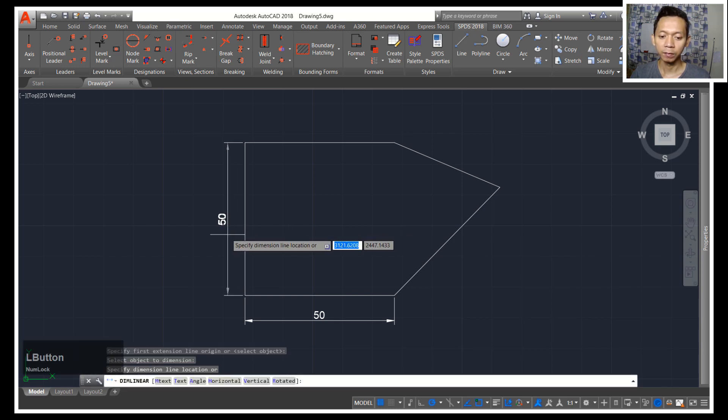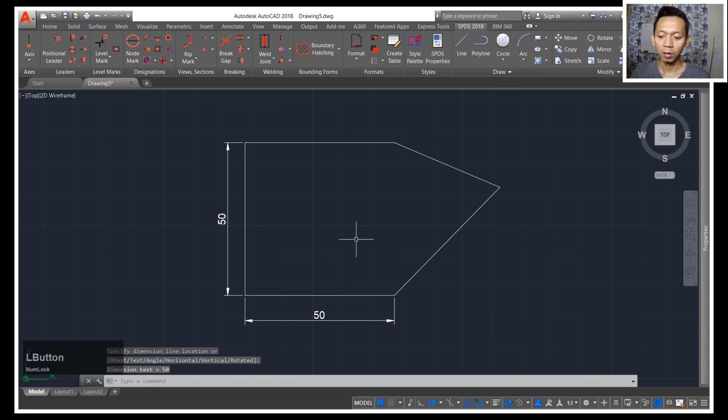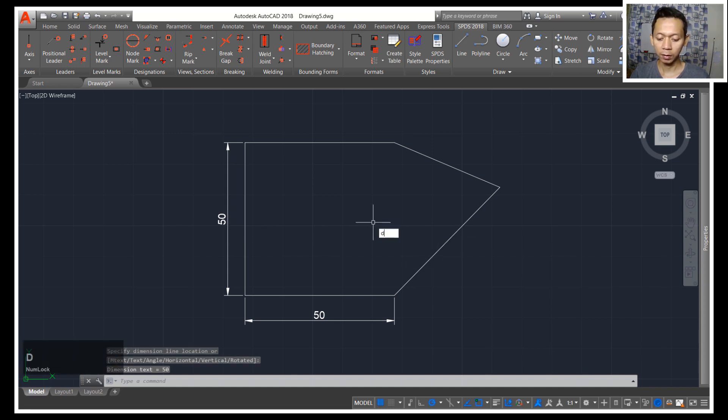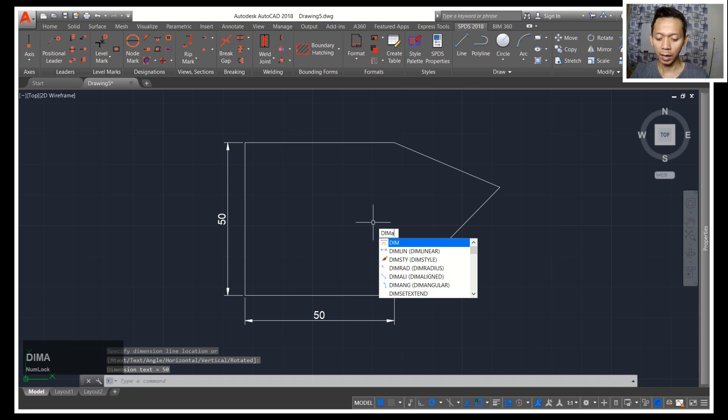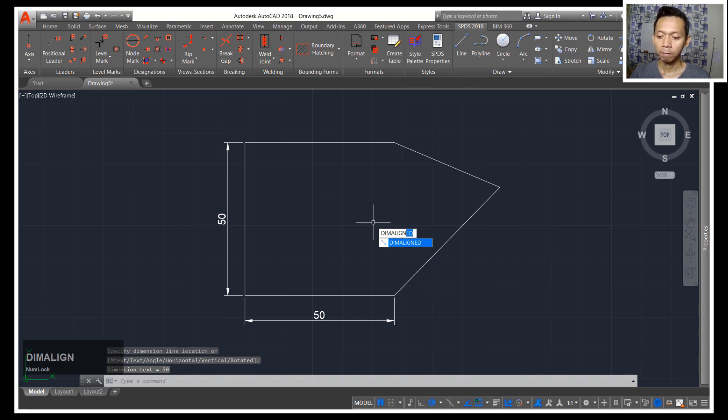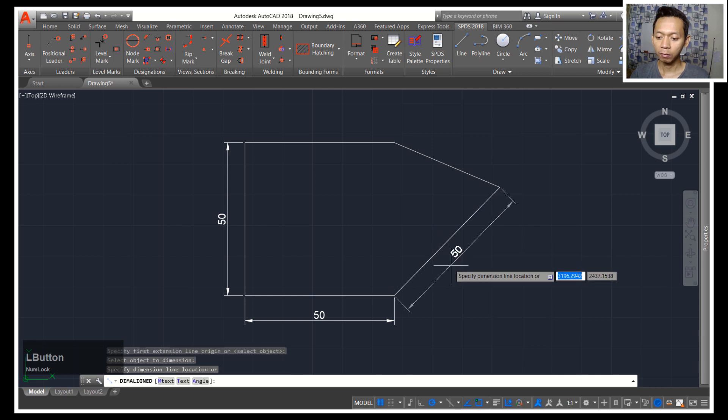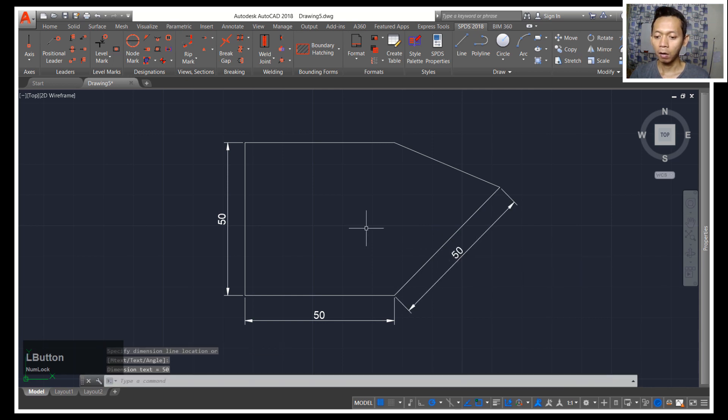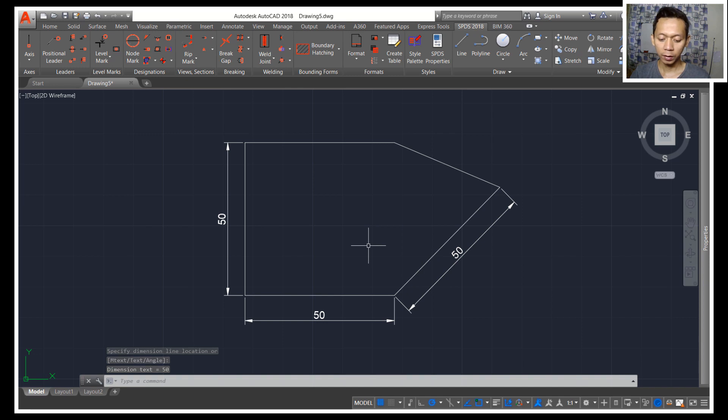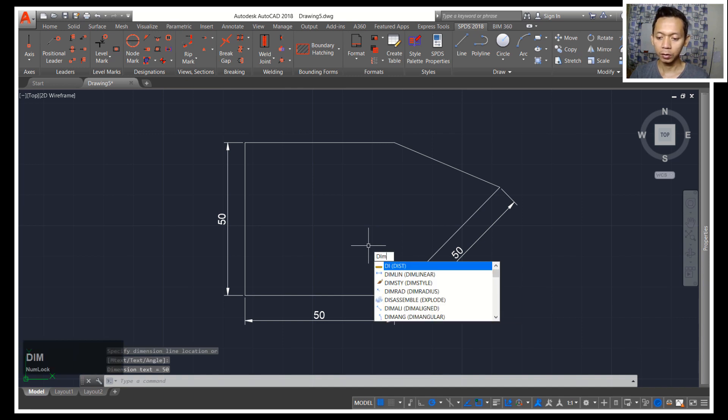You also can create with DIM ALIGN. You can type DIM ALIGN, press enter twice, select the objects and create dimension. How about the dimension angular? For dimension angular we can